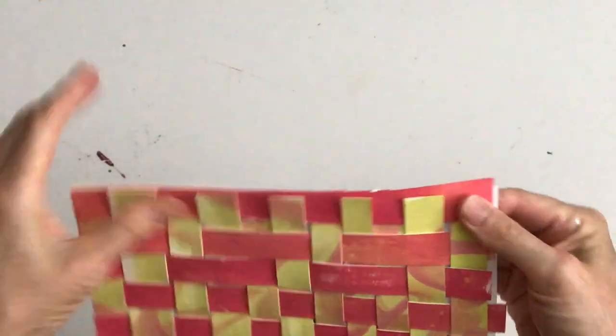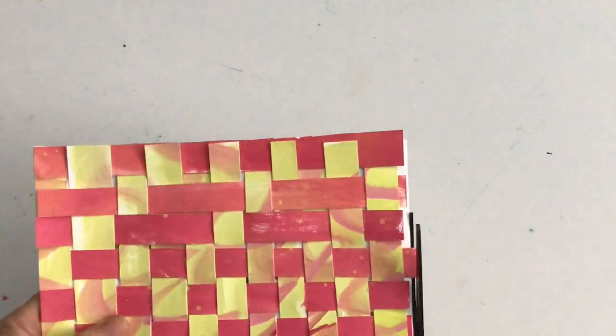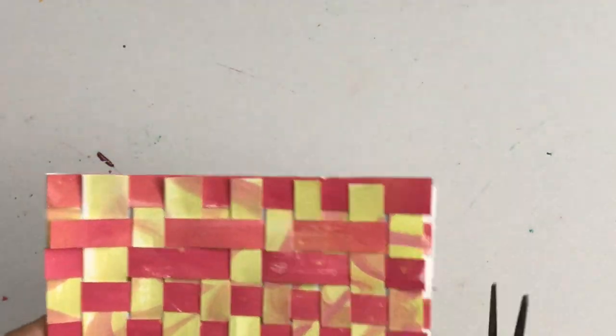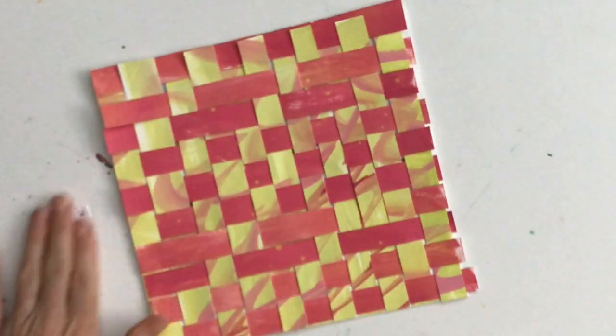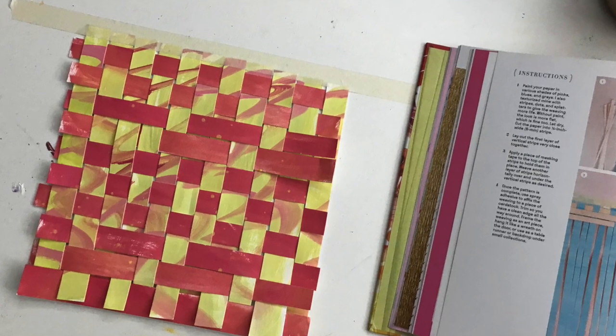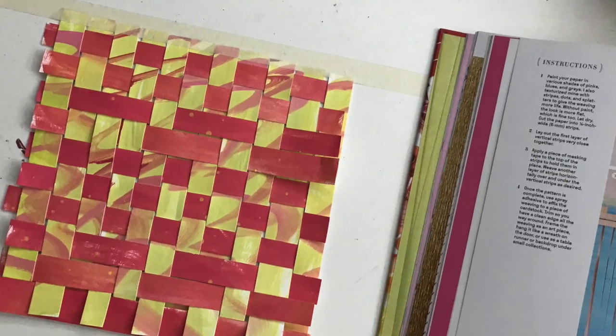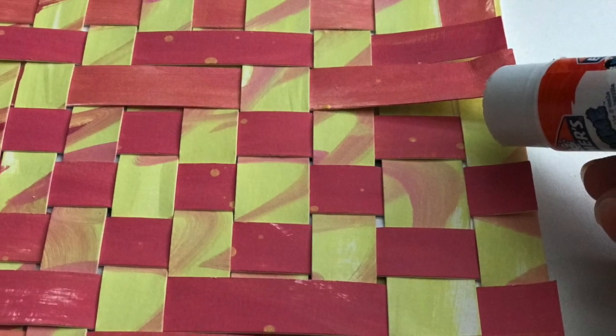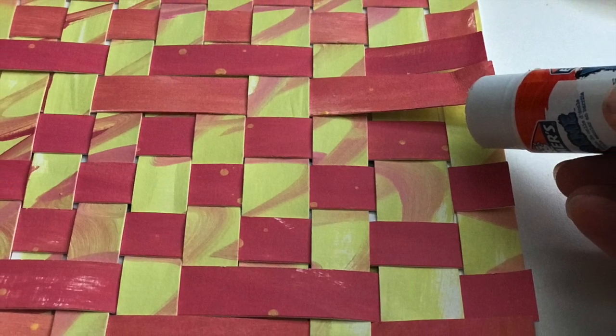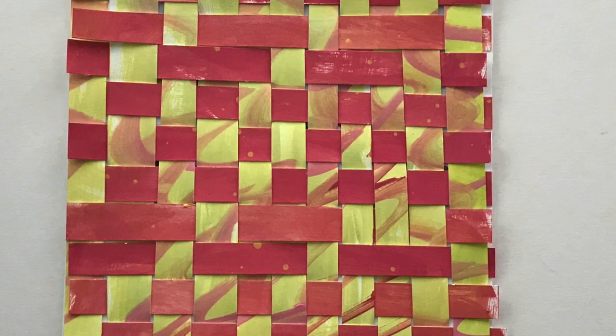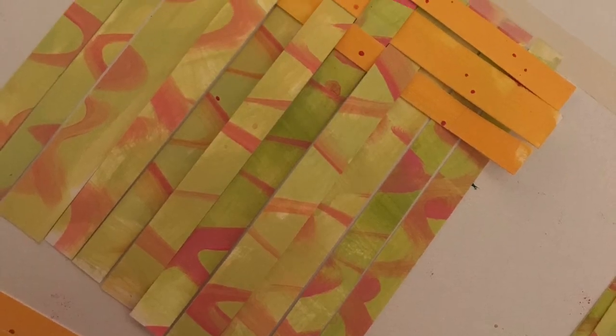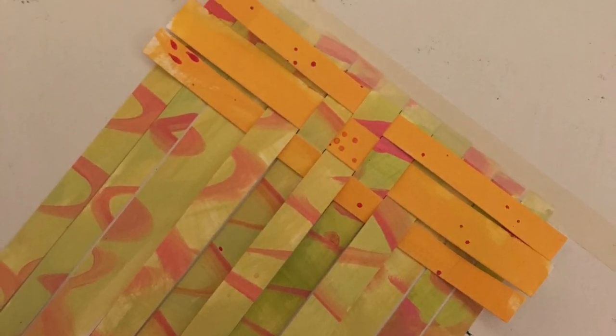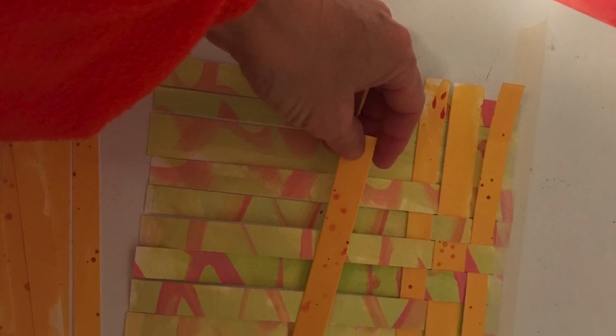So we used to make placemats, I believe, in school for Thanksgiving. And yeah, so kind of a fun project. And here is me using the glue sticks on it. And then I show the last one, which I did at night. So it's not as bright, but there it is.